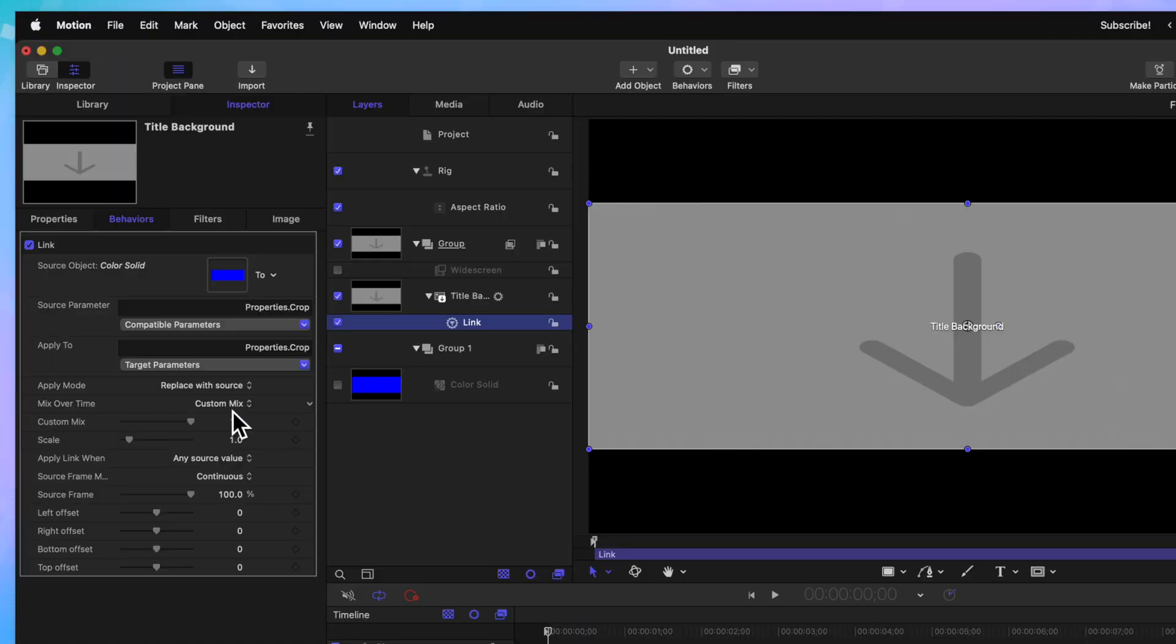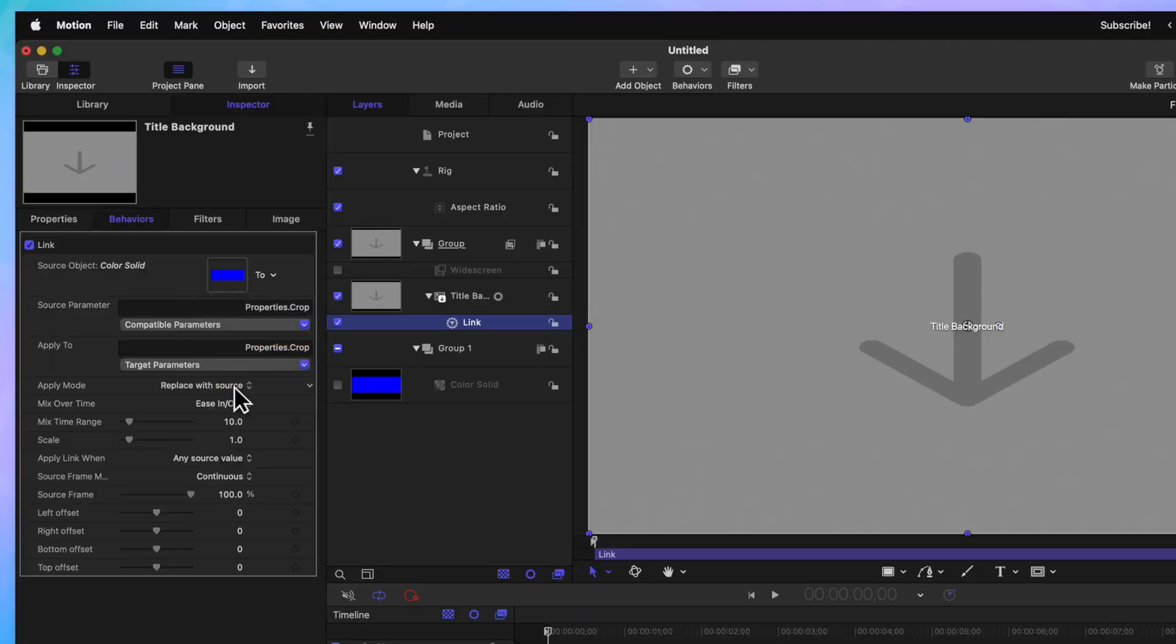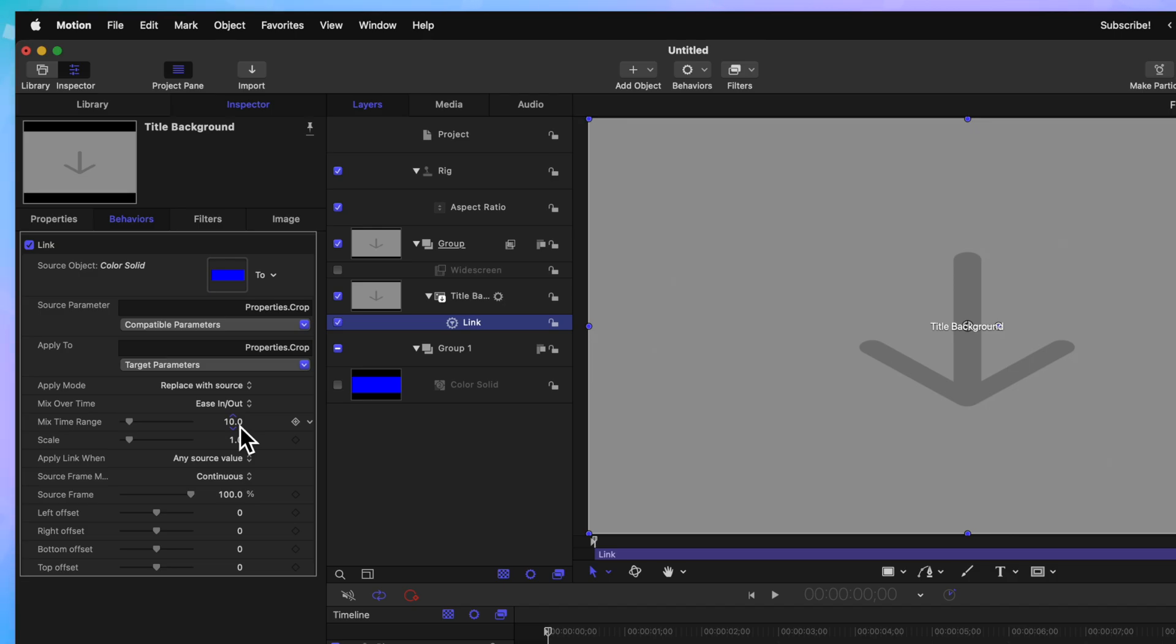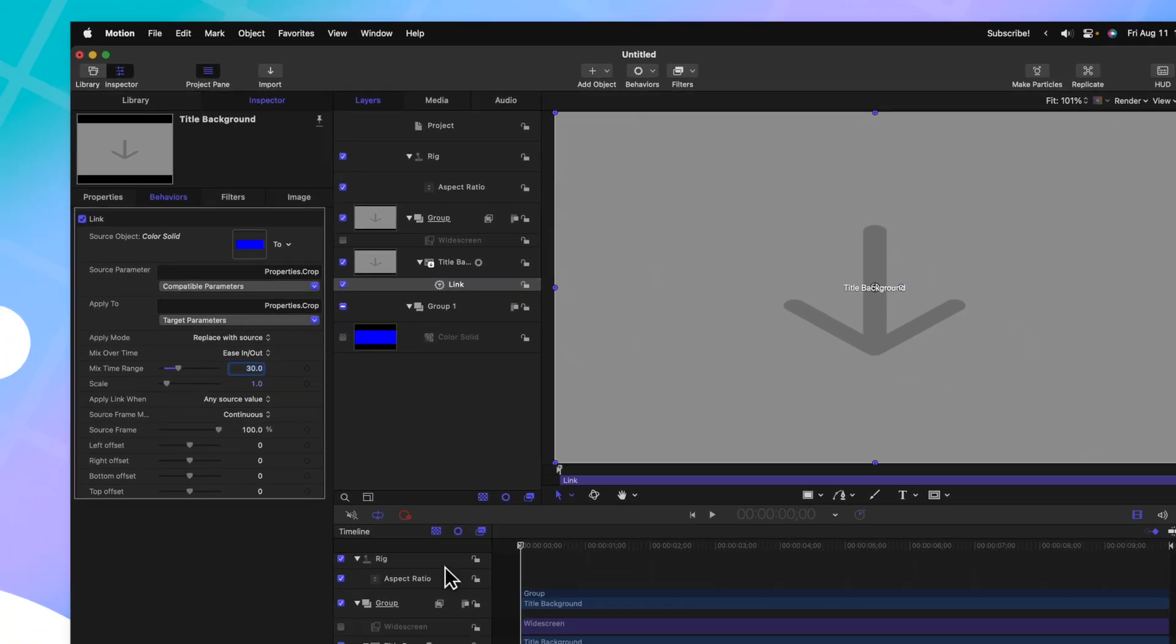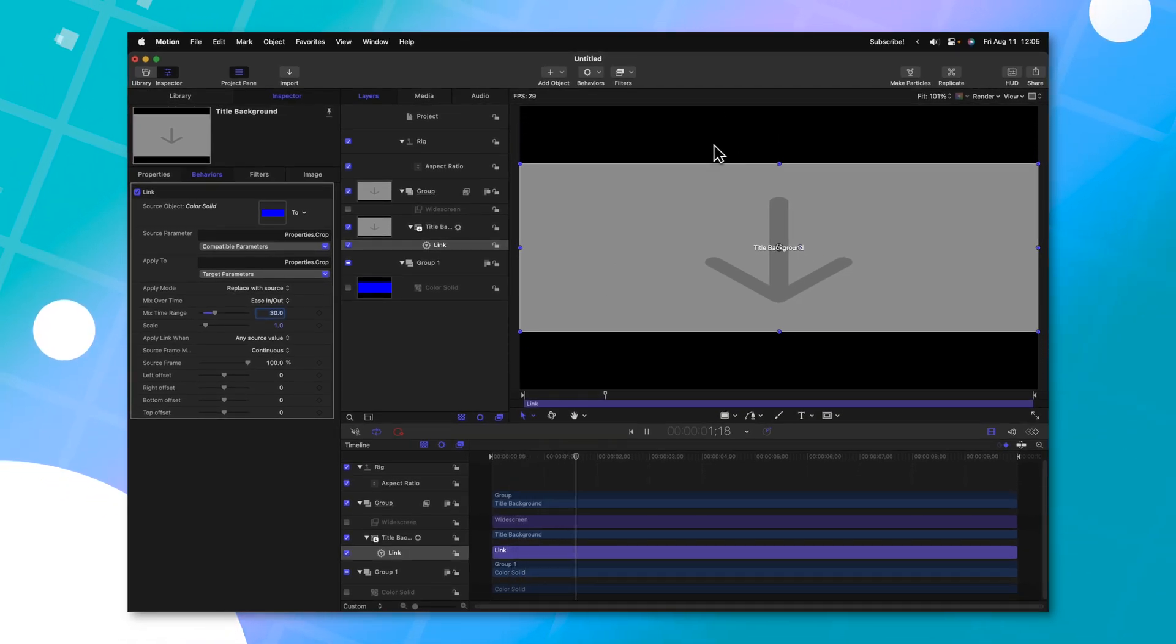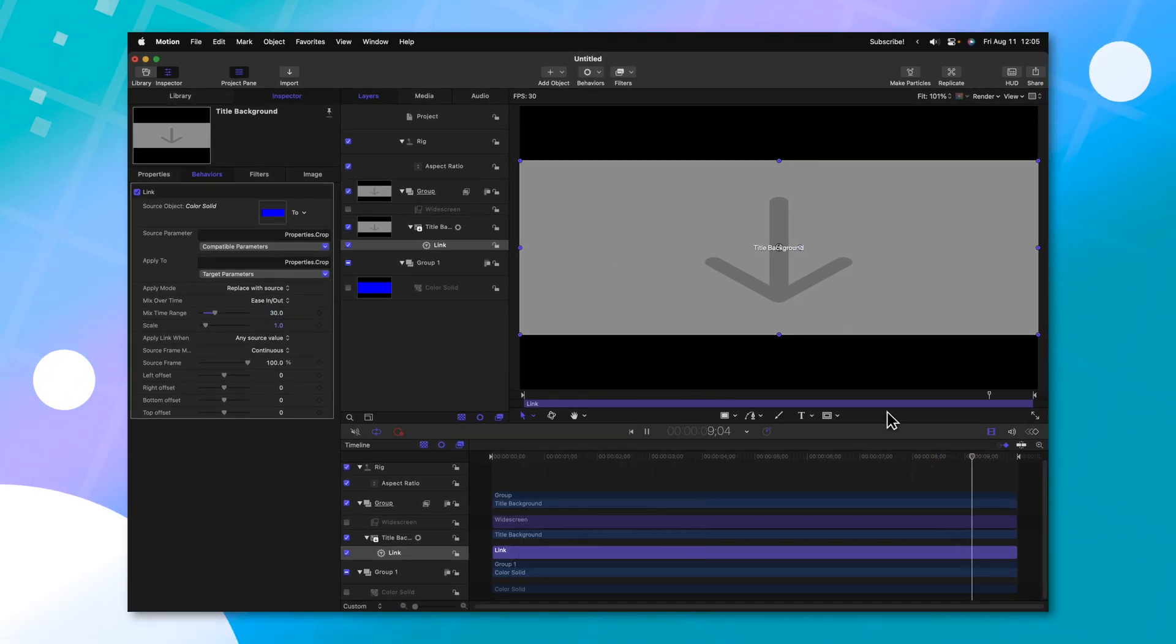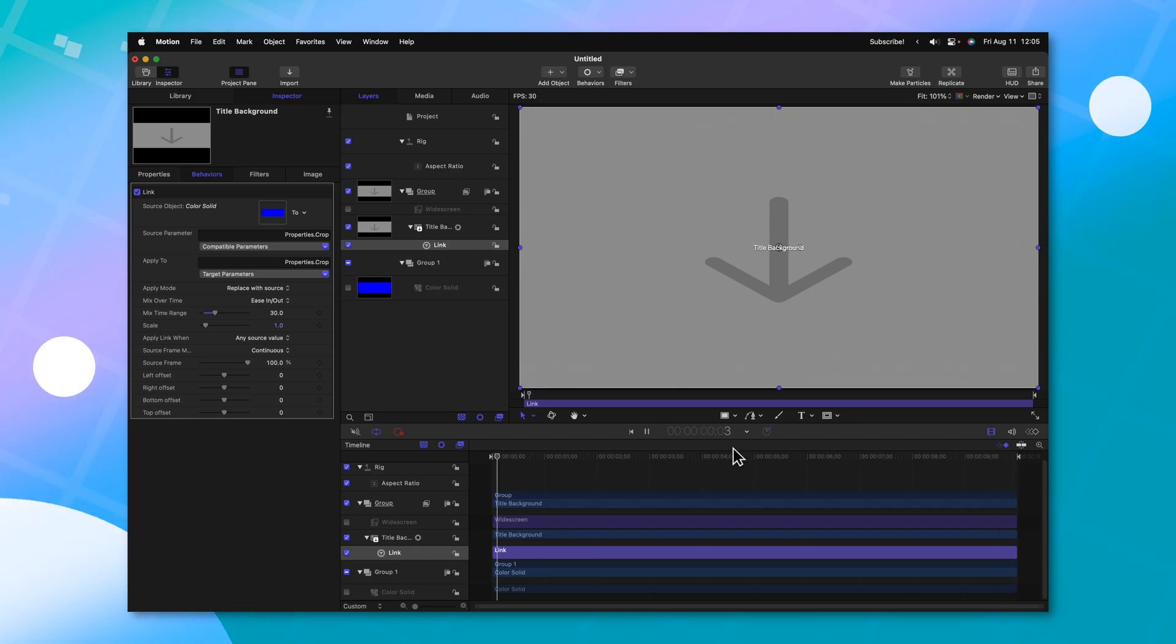But there's a really powerful feature where it can auto animate for us. We'll change the custom mix over to ease in, ease out. And now we have this mix time range. Currently, it is set to 10, which is 10 frames. So 30 frames would be a full second. I'll go ahead and set that to 30 frames for right now. If I push play, you'll see now that the bars are animating in and at the end of our project, they animate out.